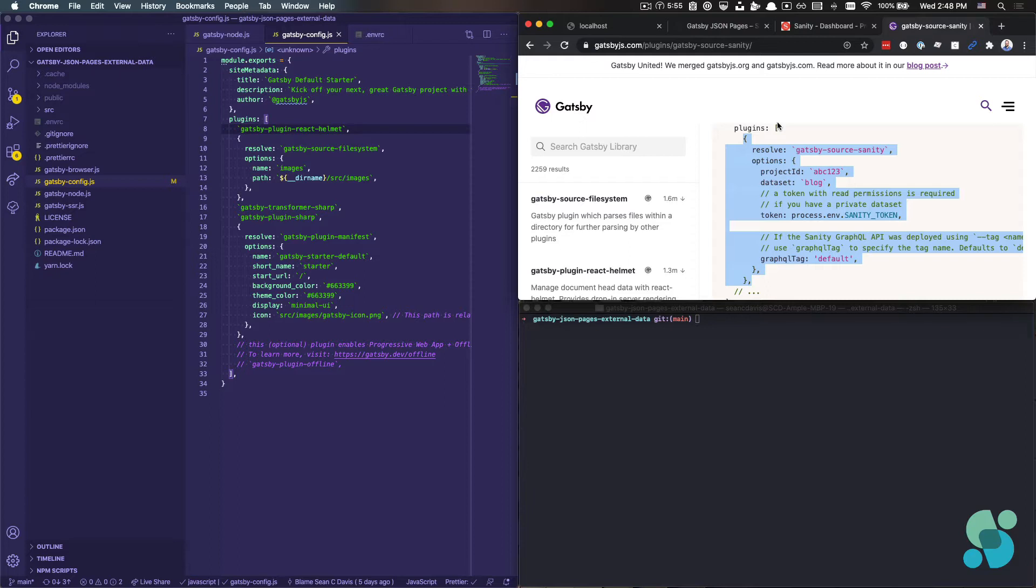This builds off a previous tutorial that went into more in-depth background and used internal data with Markdown files instead of external data. This is going to build on top of that, so if you want some of that background, you can go and watch that other video. It is linked from this video.